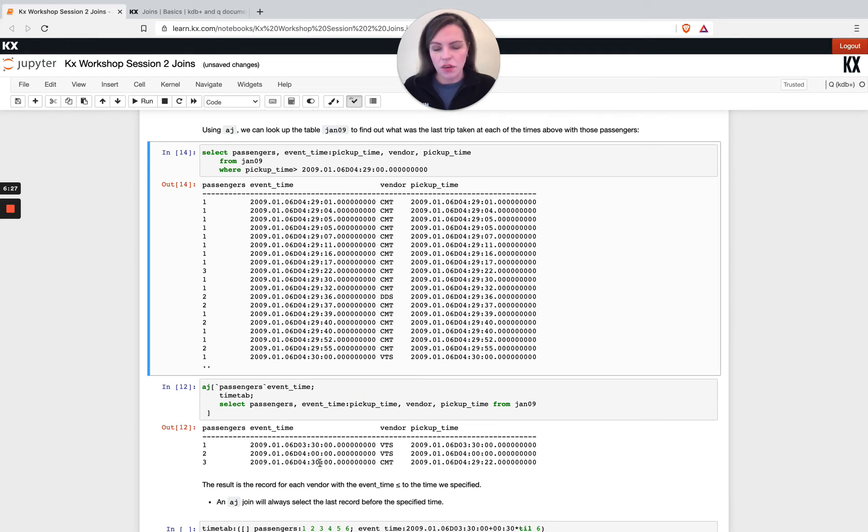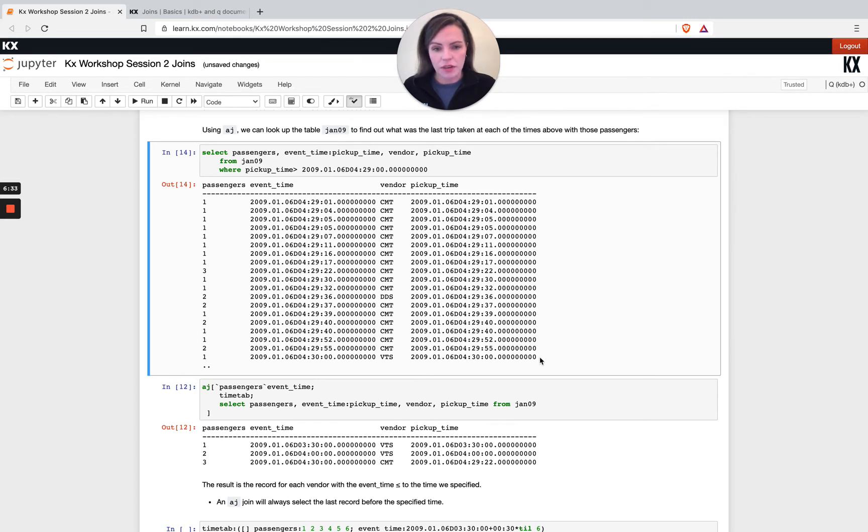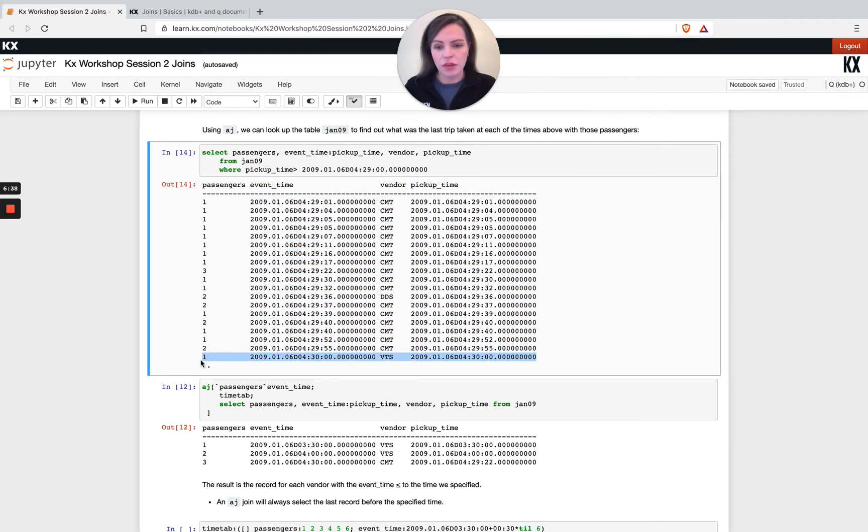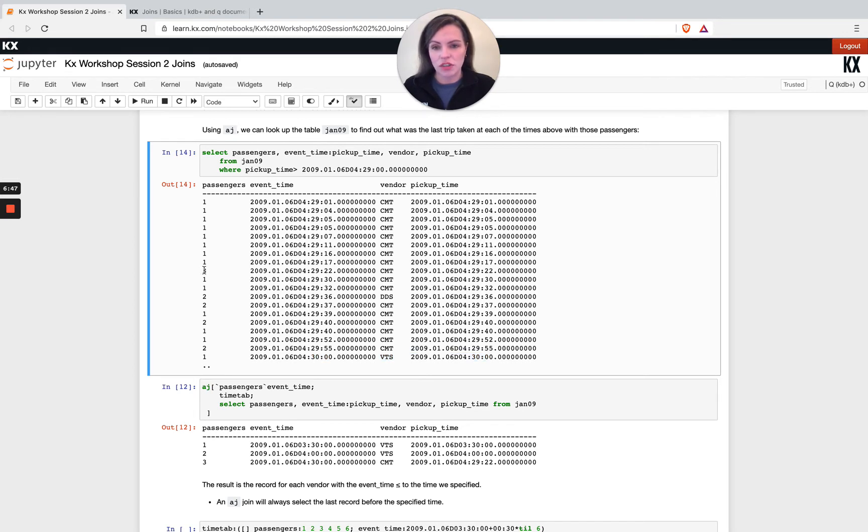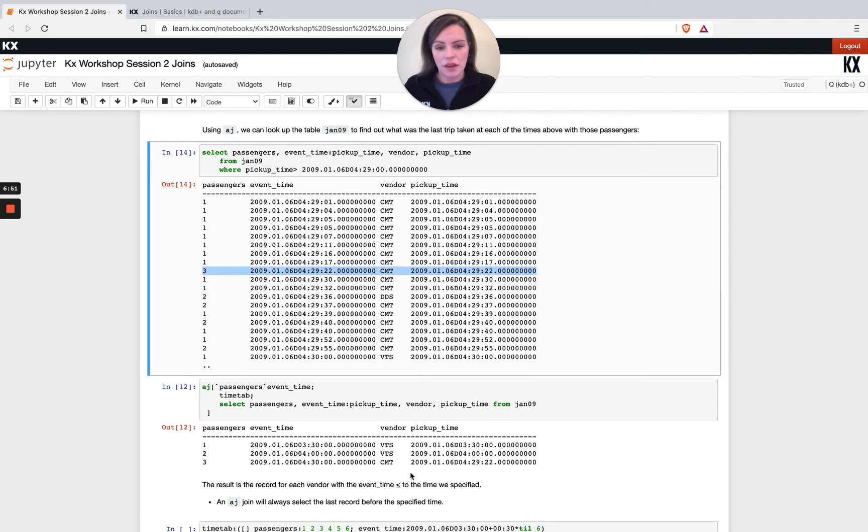So if I look here I had, there was a trip that happened at 4:30 on the button, but the reason why we're not joining on that one is because the passengers were incorrect. So I need to scroll up and look for where the last result where there was three passengers. So this is that trip.